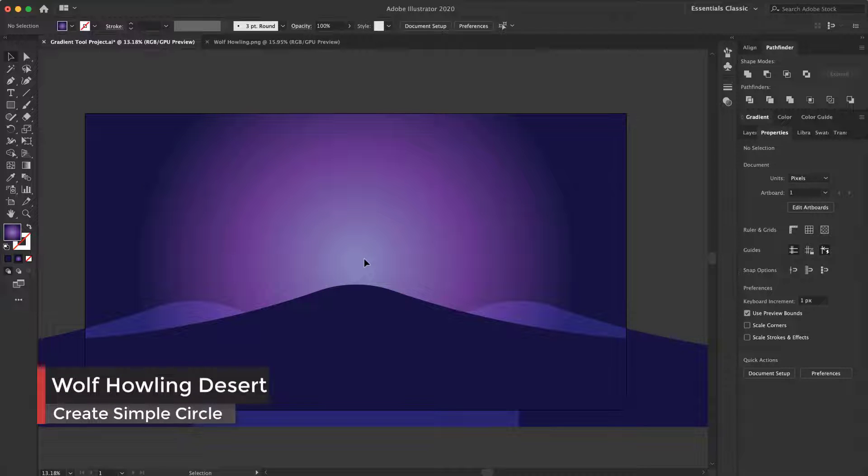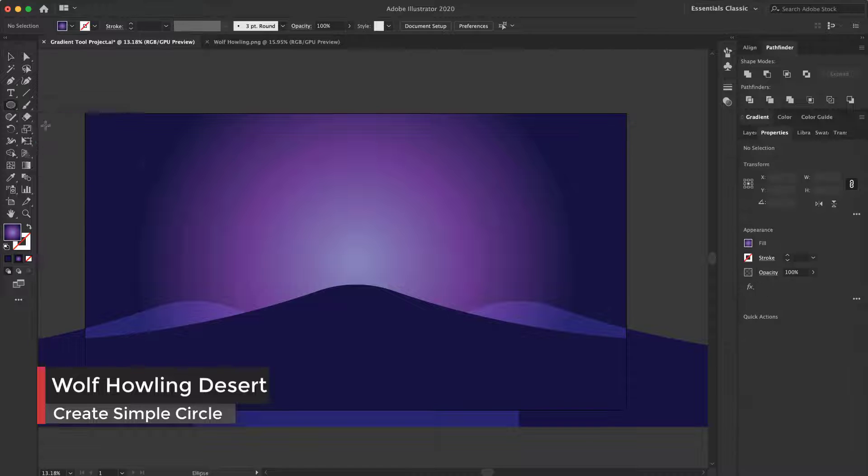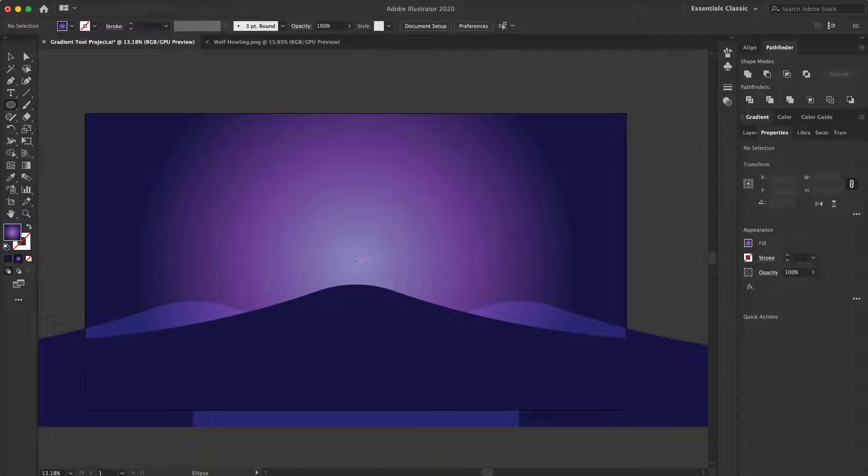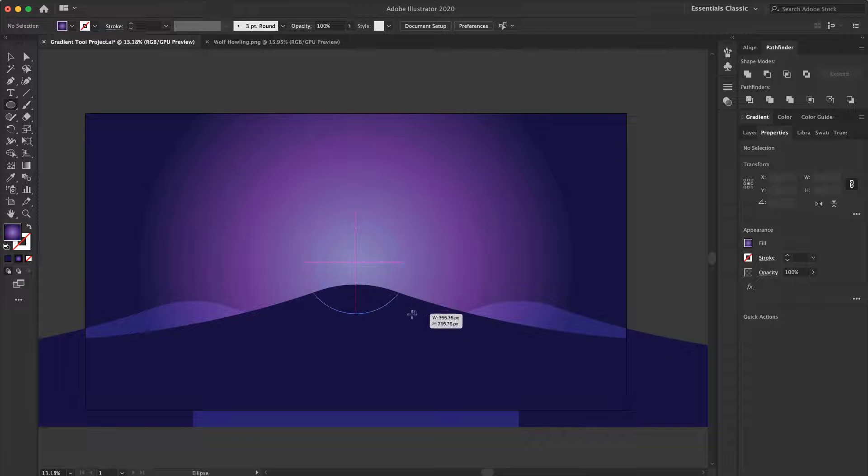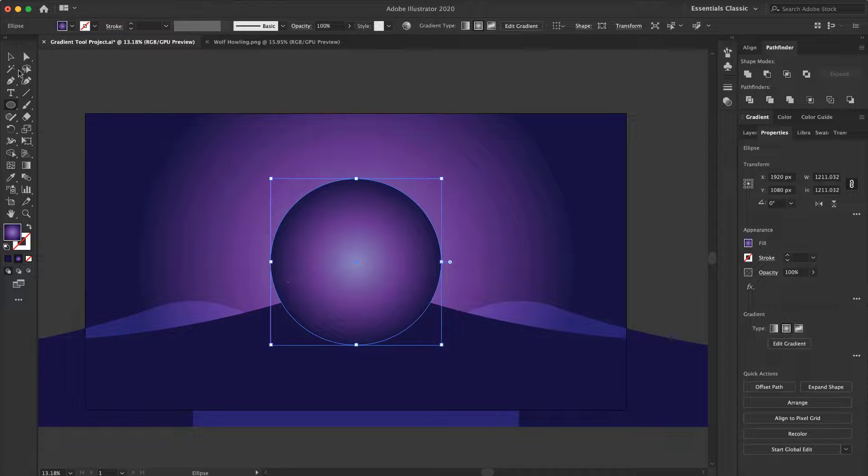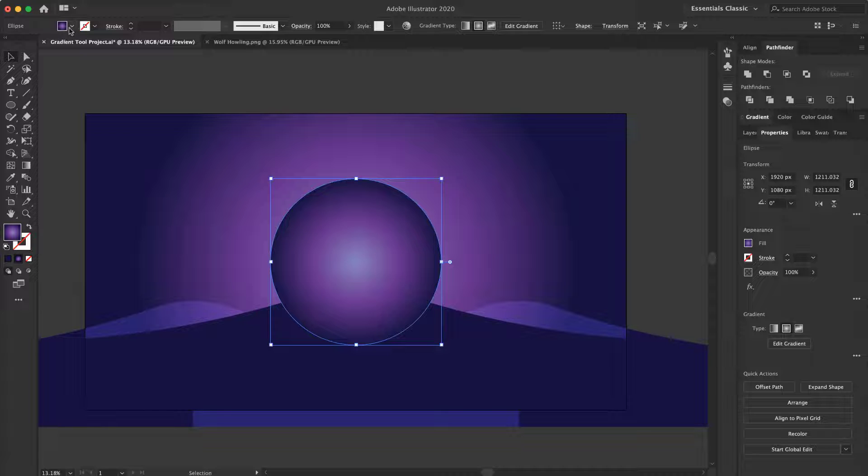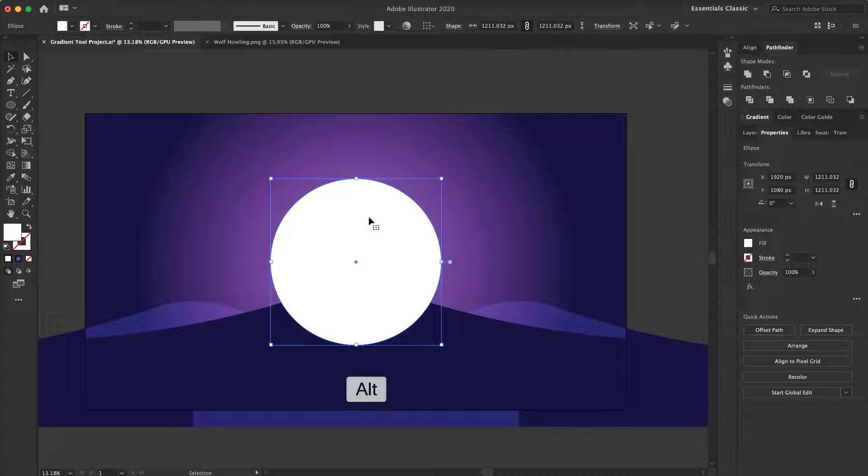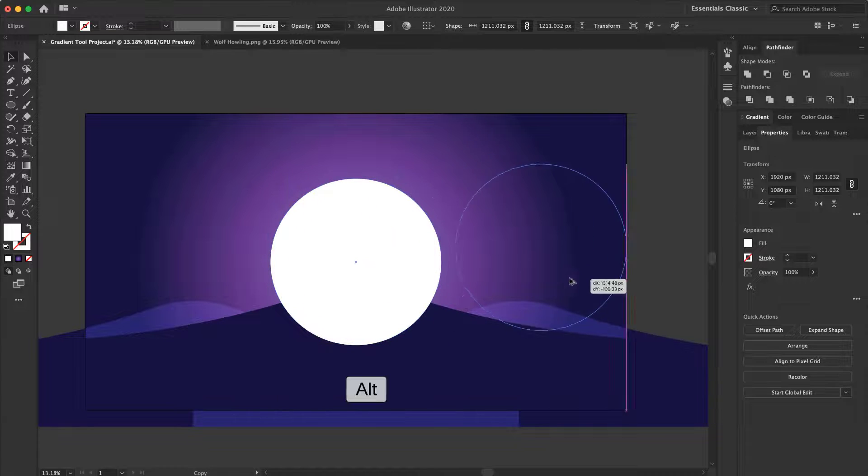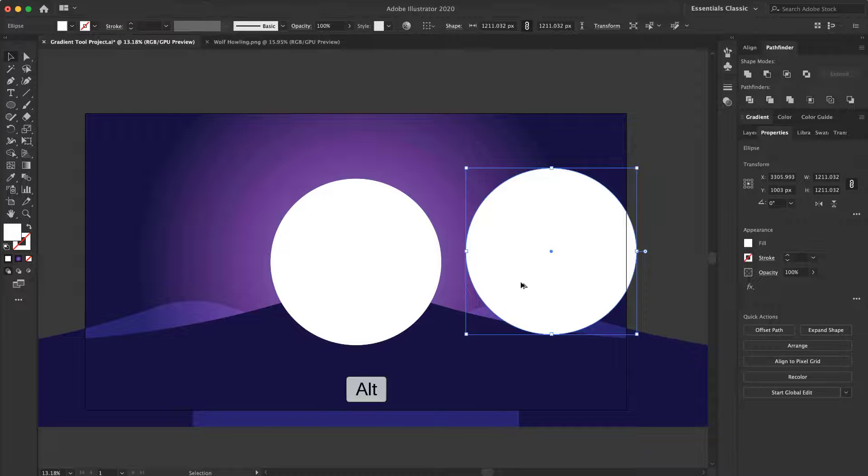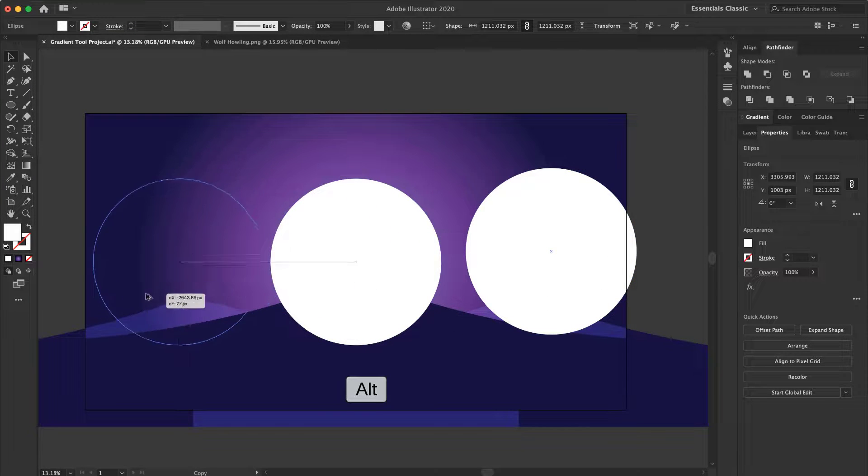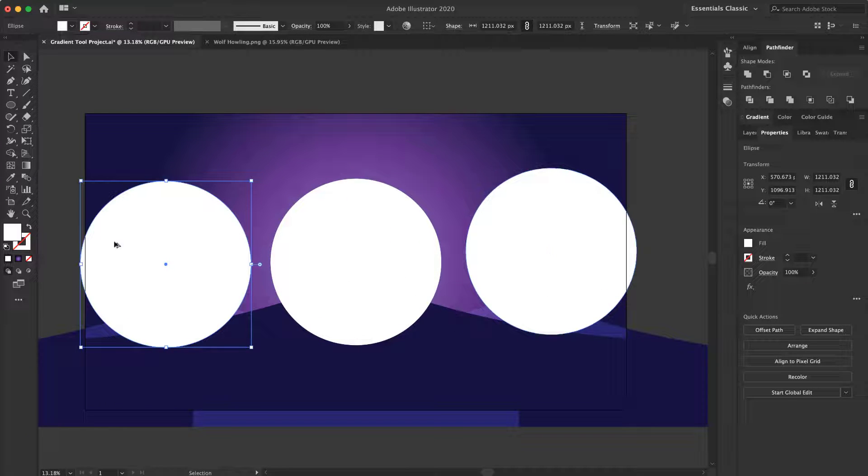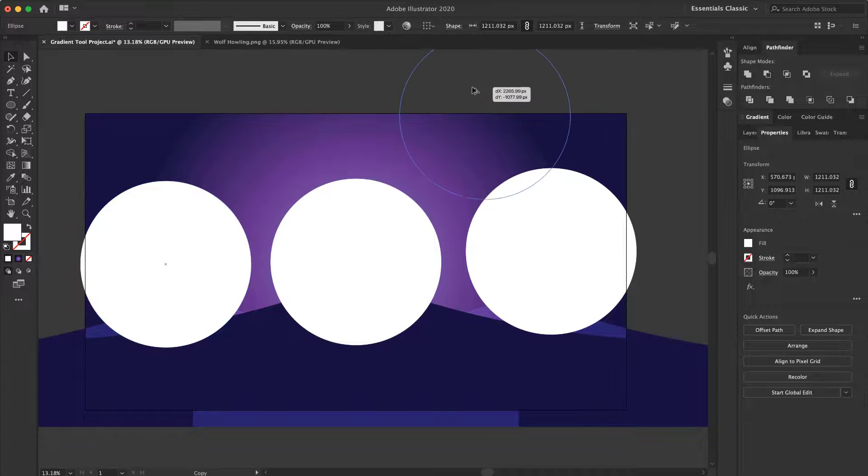Now I want to make some simple circles. Here I select the Ellipse tool and from the center, select a circle. I change the color to white. Hold the ALT key, put it here, here, and here.